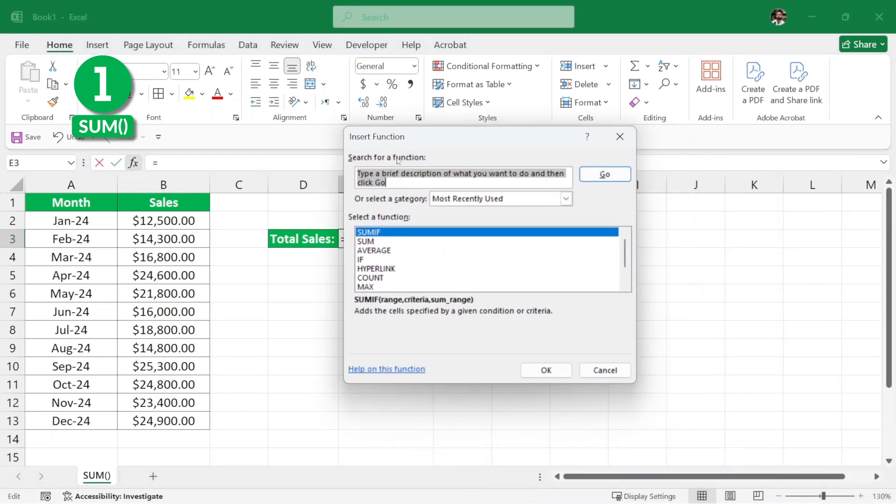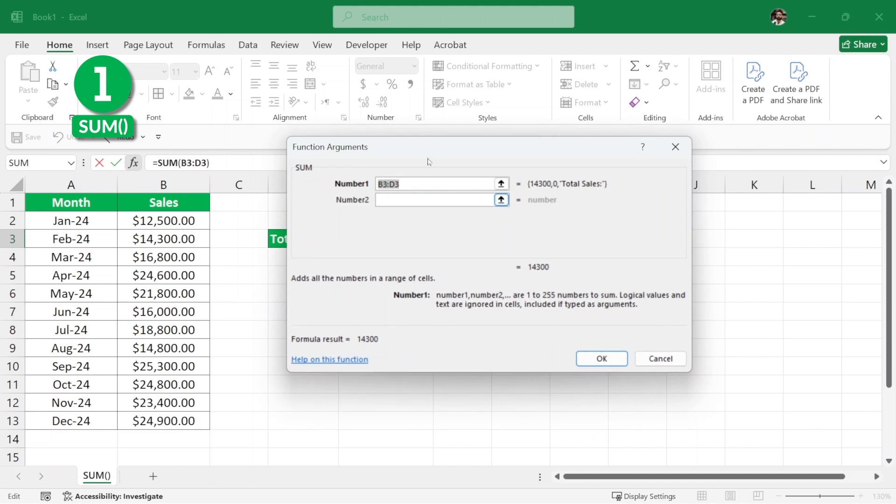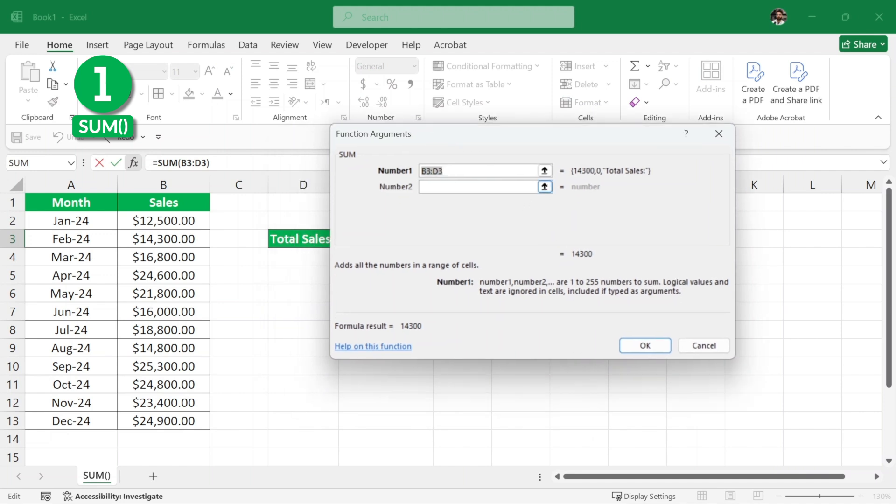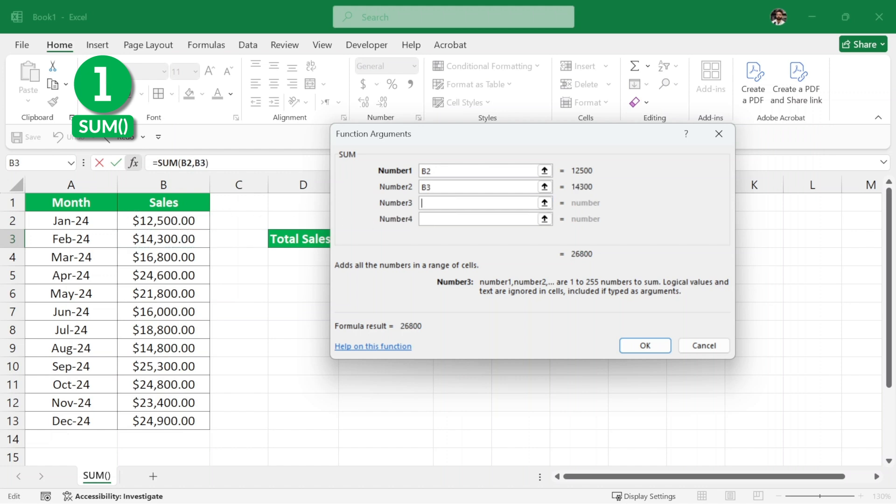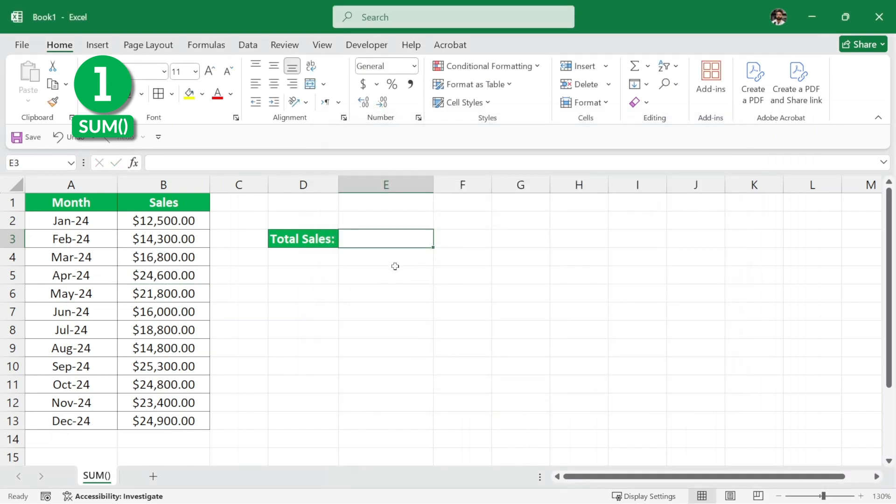So, if we click on it, here is the insert function button dialog. And here you can see we have a function named as sum. If we click on OK, it asks for numbers to be summed. So, we can simply select these numbers, but selecting each number individually is too tiresome. So, we're not going to do this one. Let me just cancel it or close it.